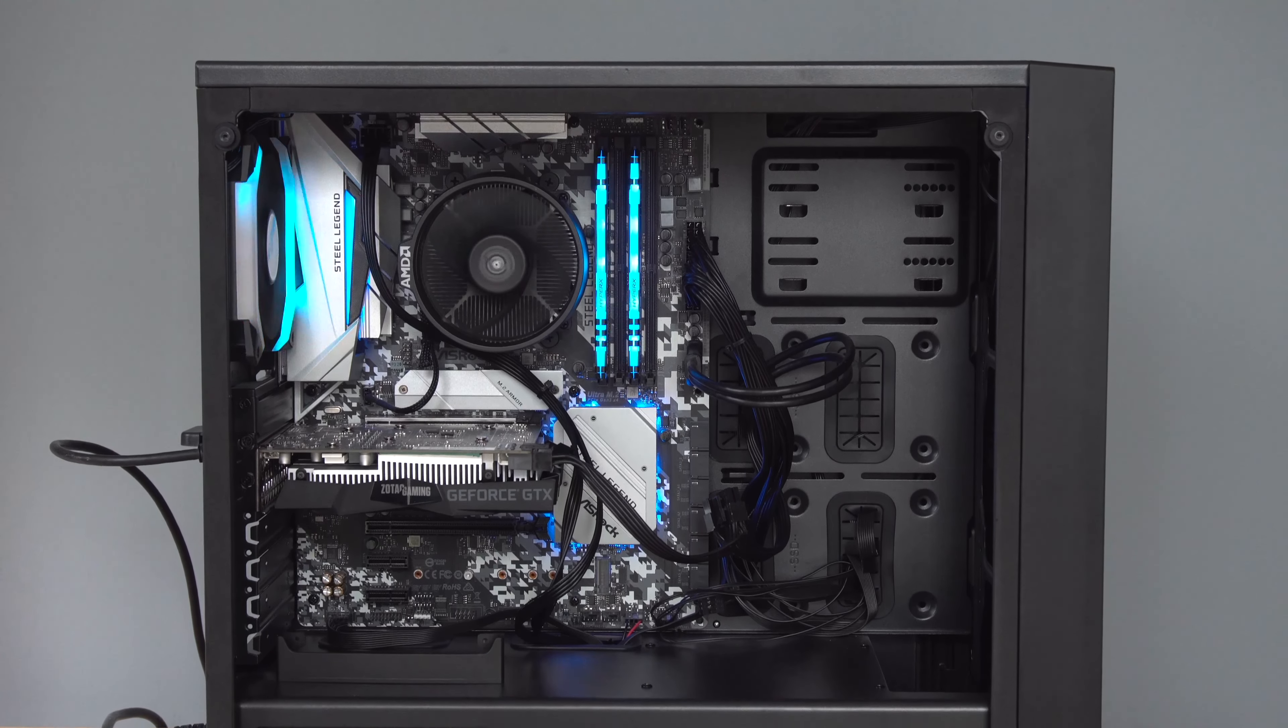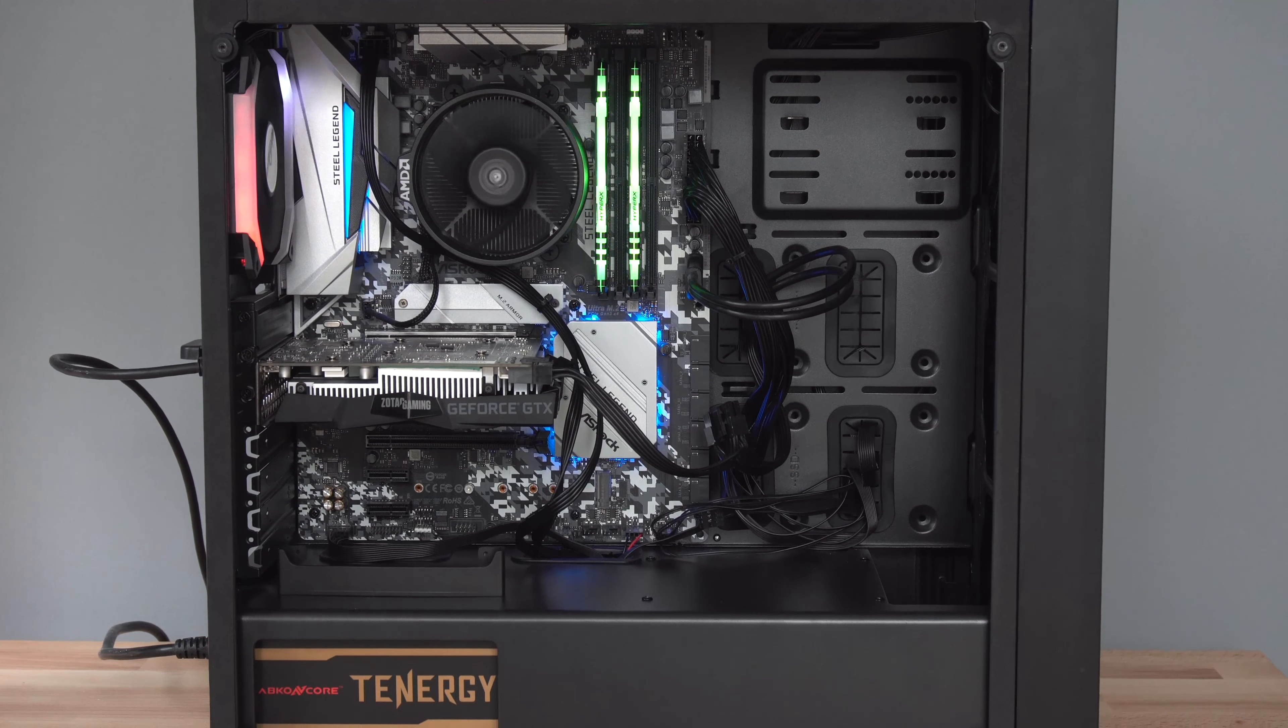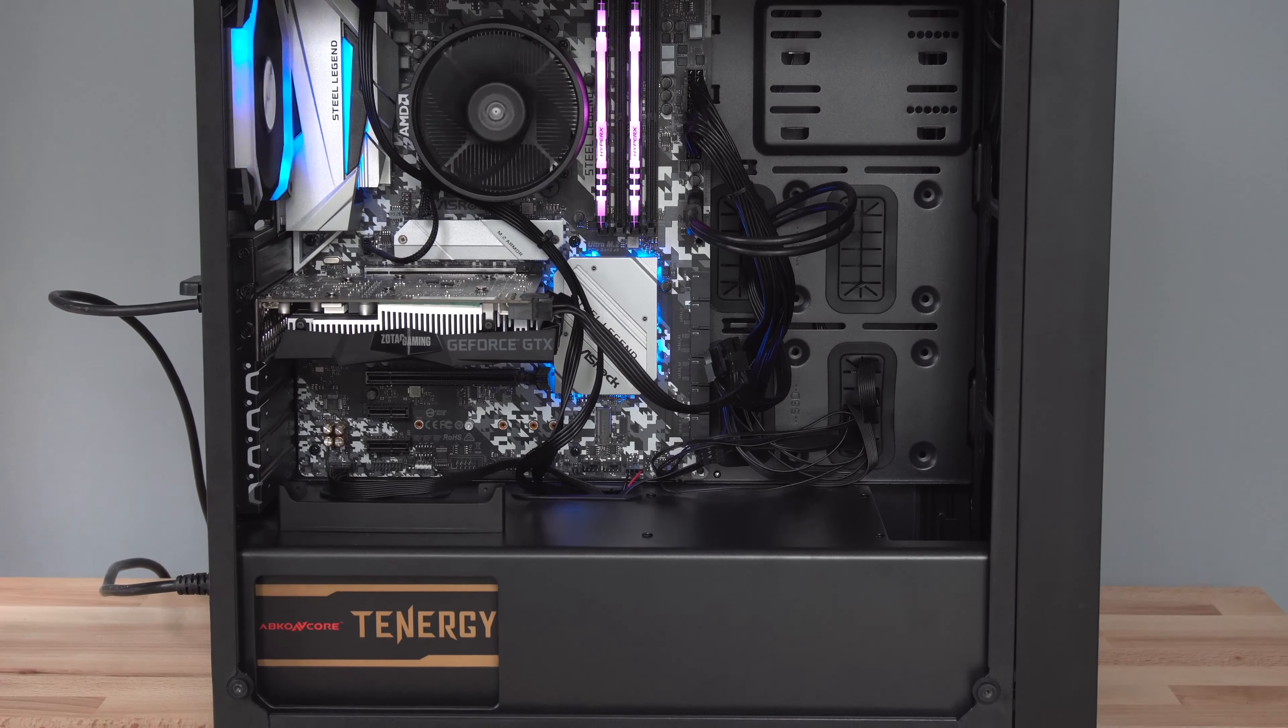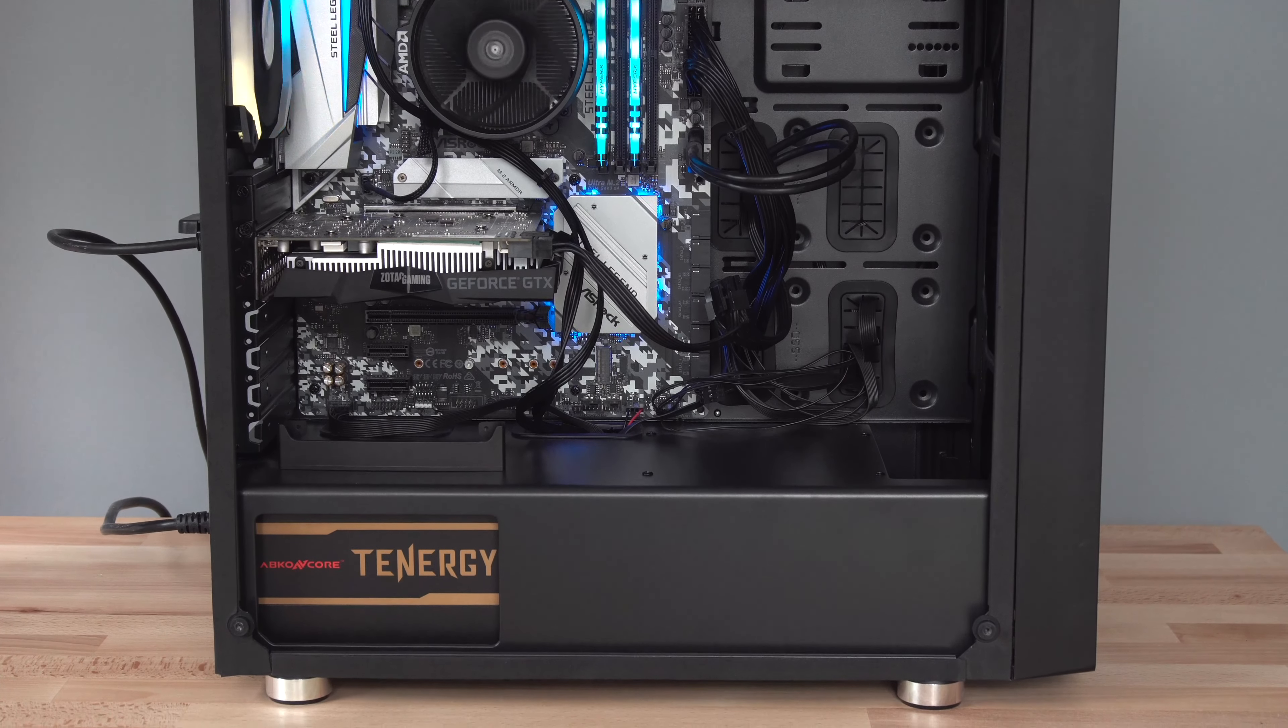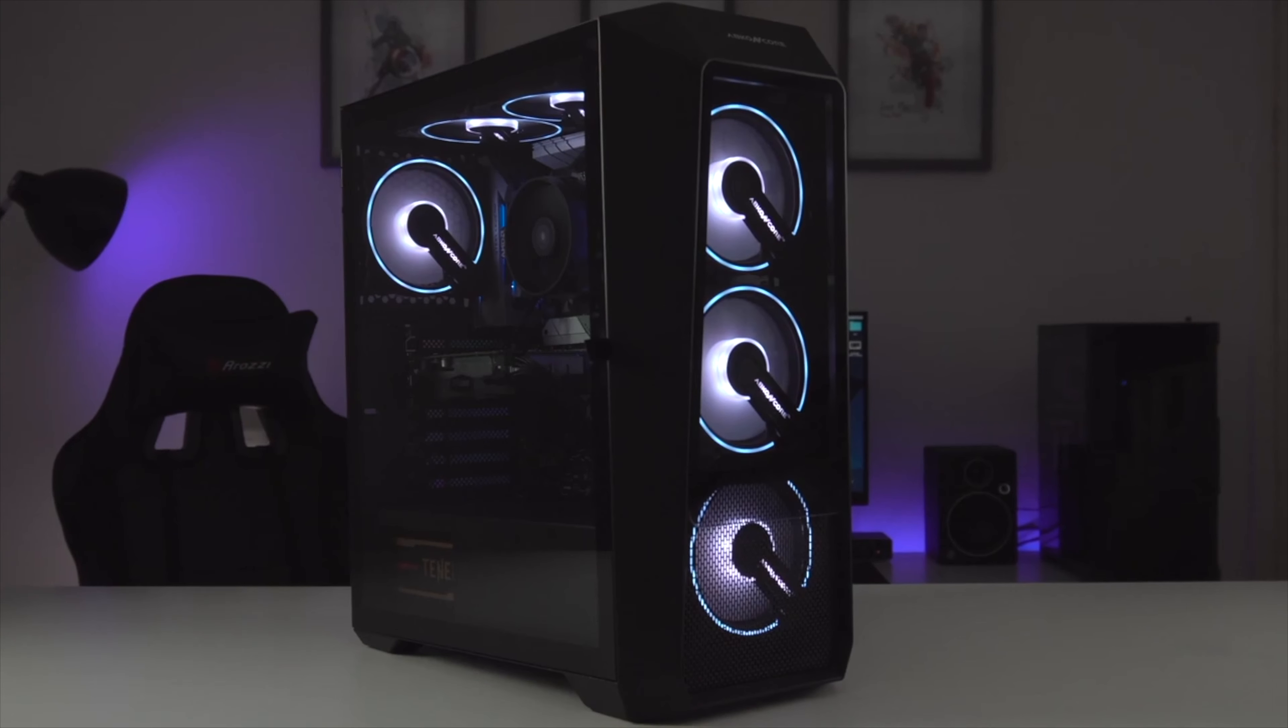If you're new to building PCs or looking at using this case for your first budget build, if you try using this case with just one fan then your PC is going to run hot. My advice here is that you should definitely add more fans.